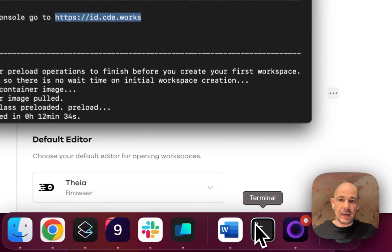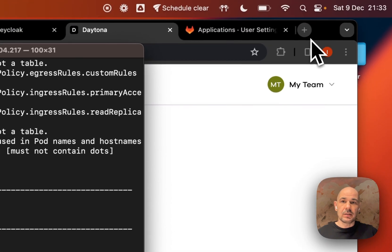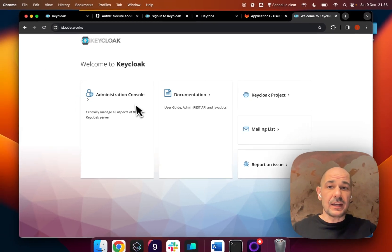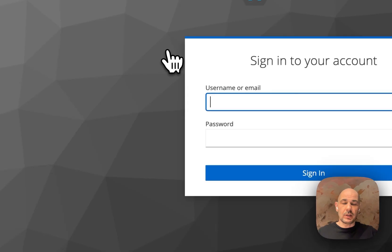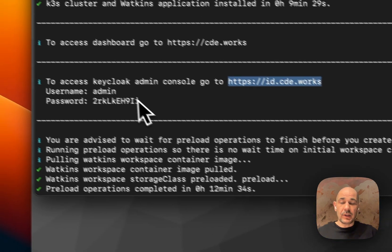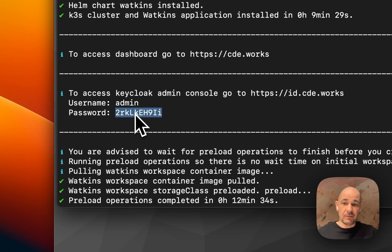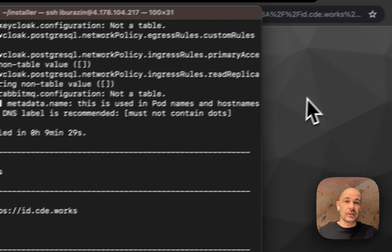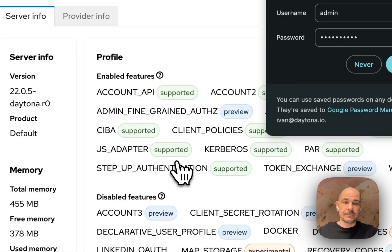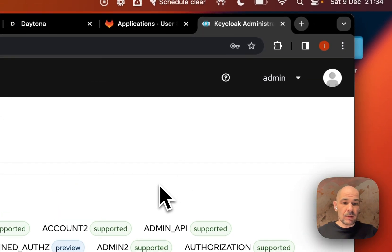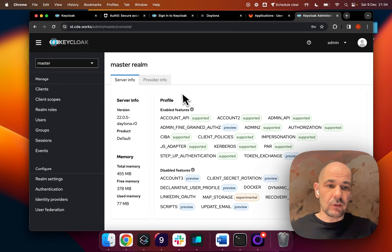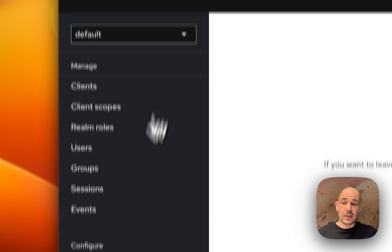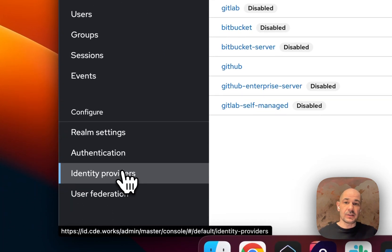Now if we go back and copy this URL, we get to the Keycloak administration console. We have to log in with the credentials that we're given at the install. Remember, if you're installing Daytona, you absolutely have to save this in a safe place because you won't be able to recover this password. Welcome to Keycloak's dashboard. The only thing you have to be looking at right now is switching from master to default, and then we move down to identity providers.